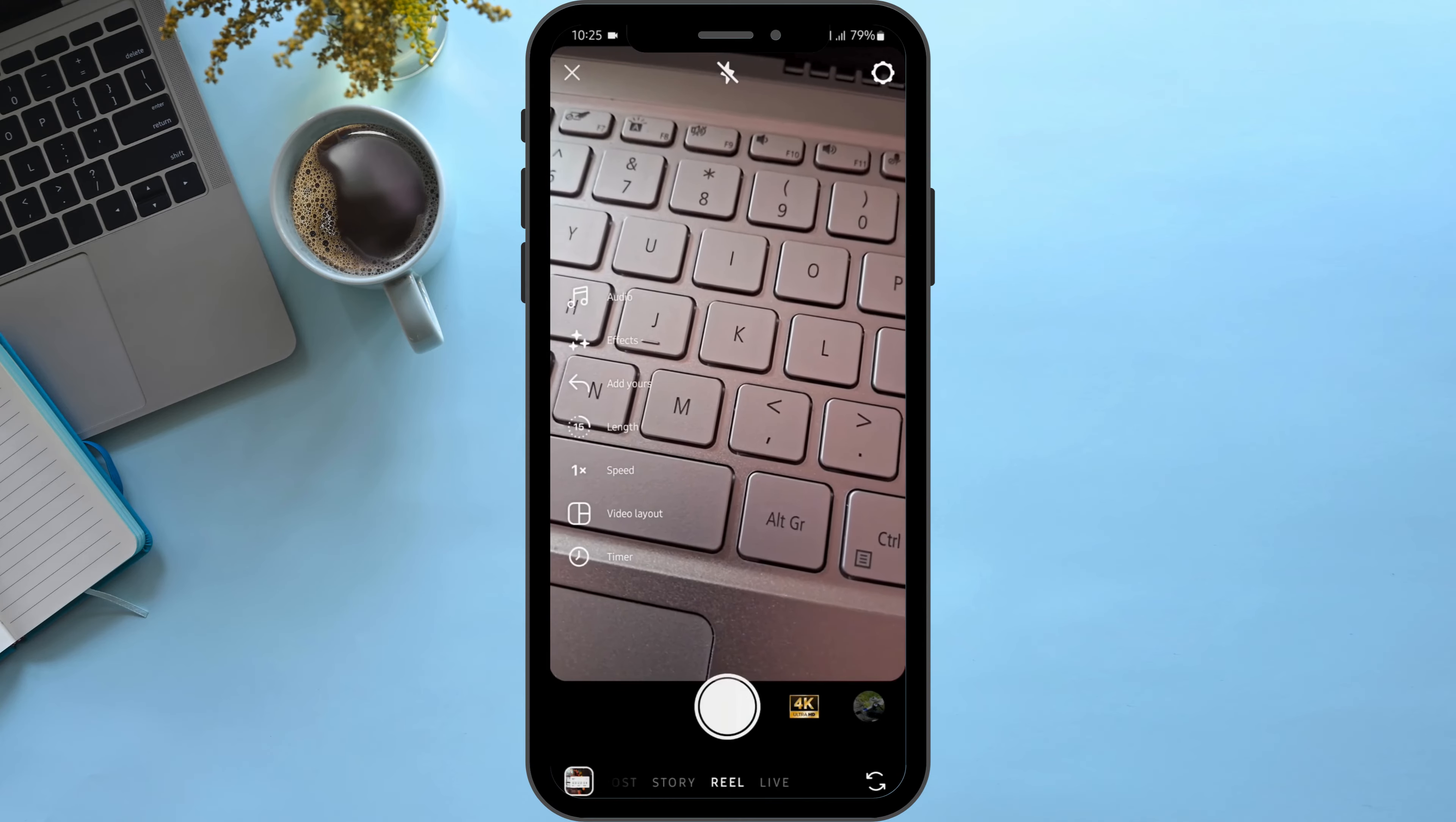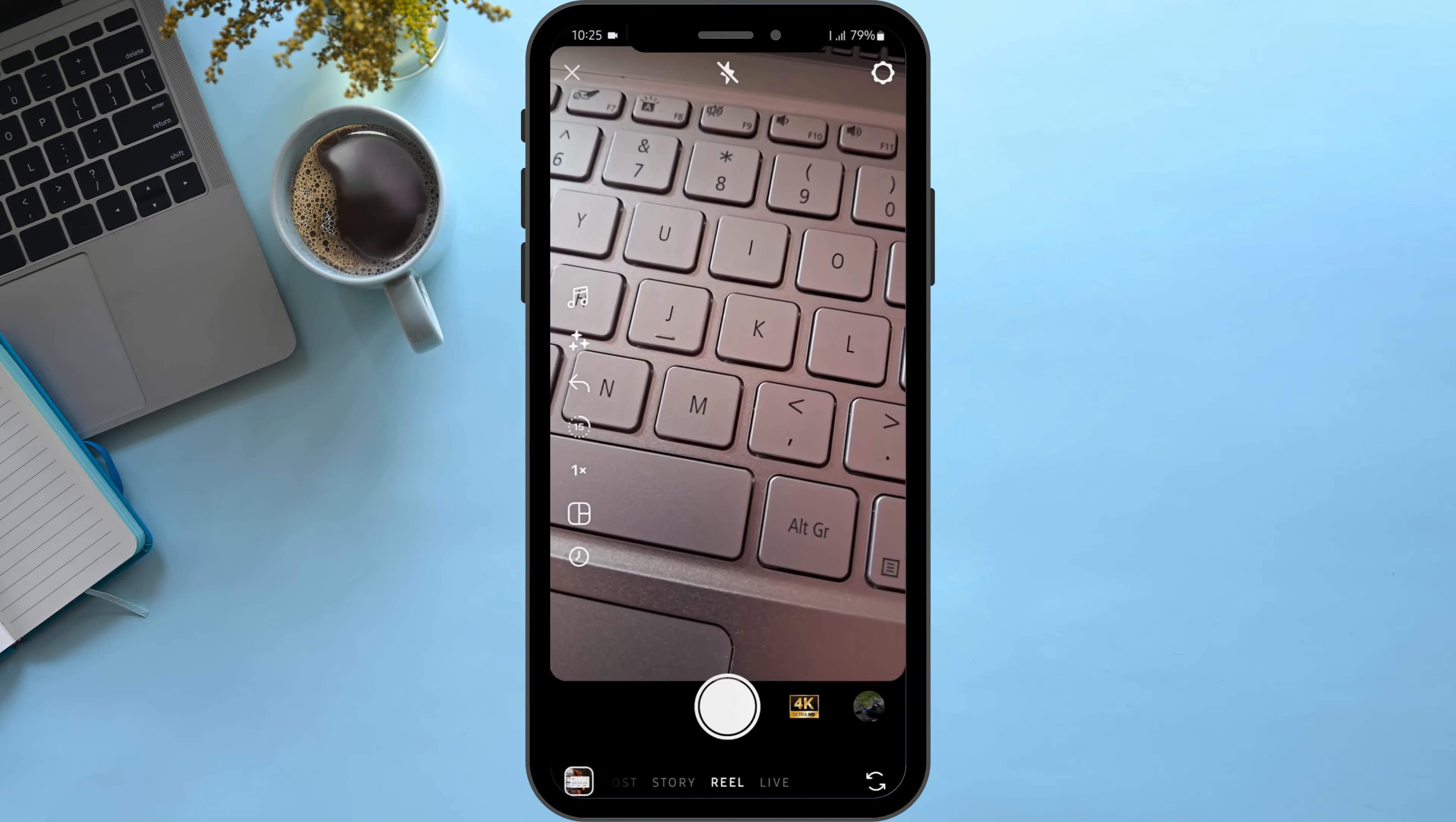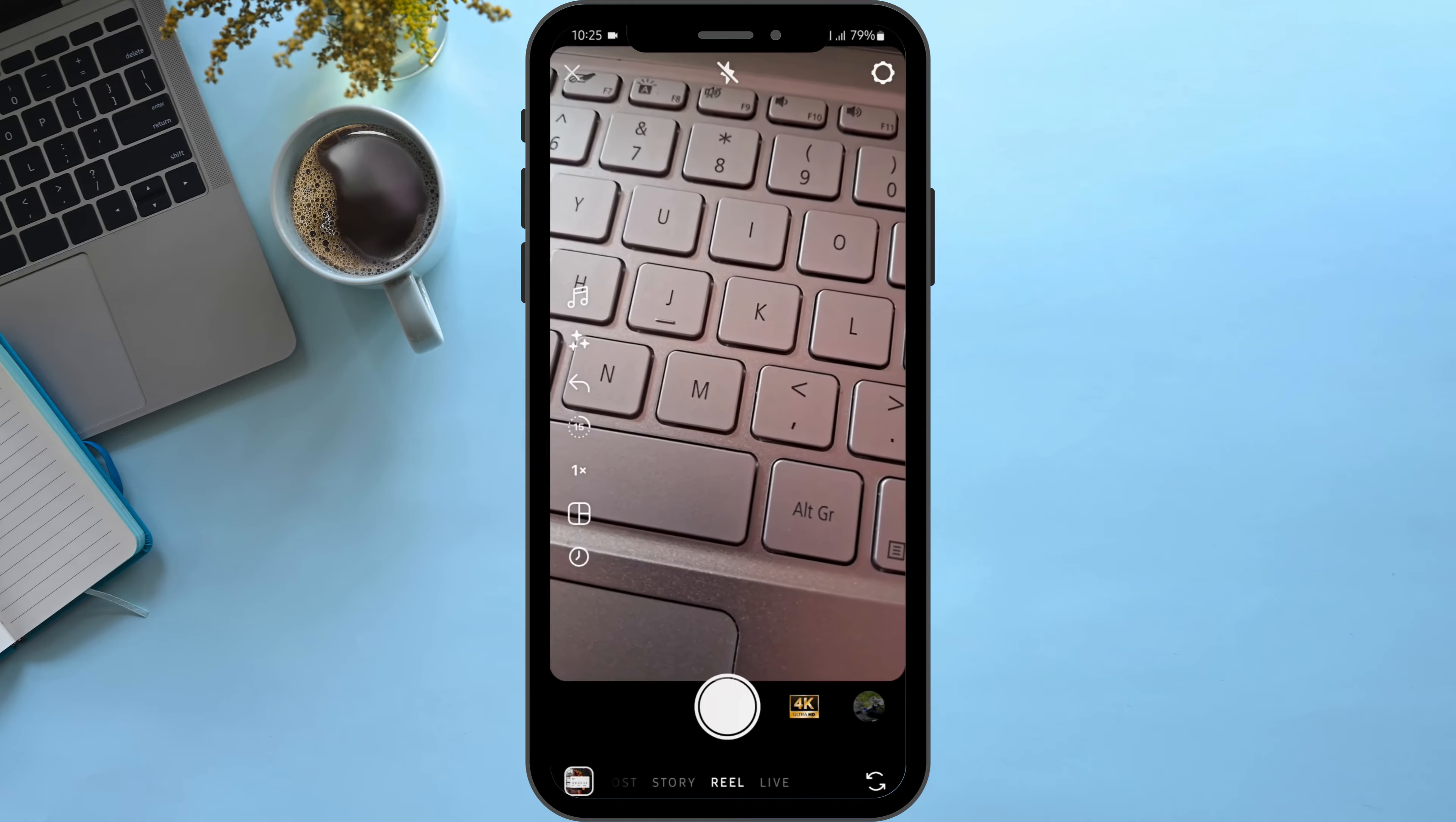Now, in order to add a transition, you have to take multiple videos. Let's go ahead and do that. Take a video, pause for a second, then take another video.